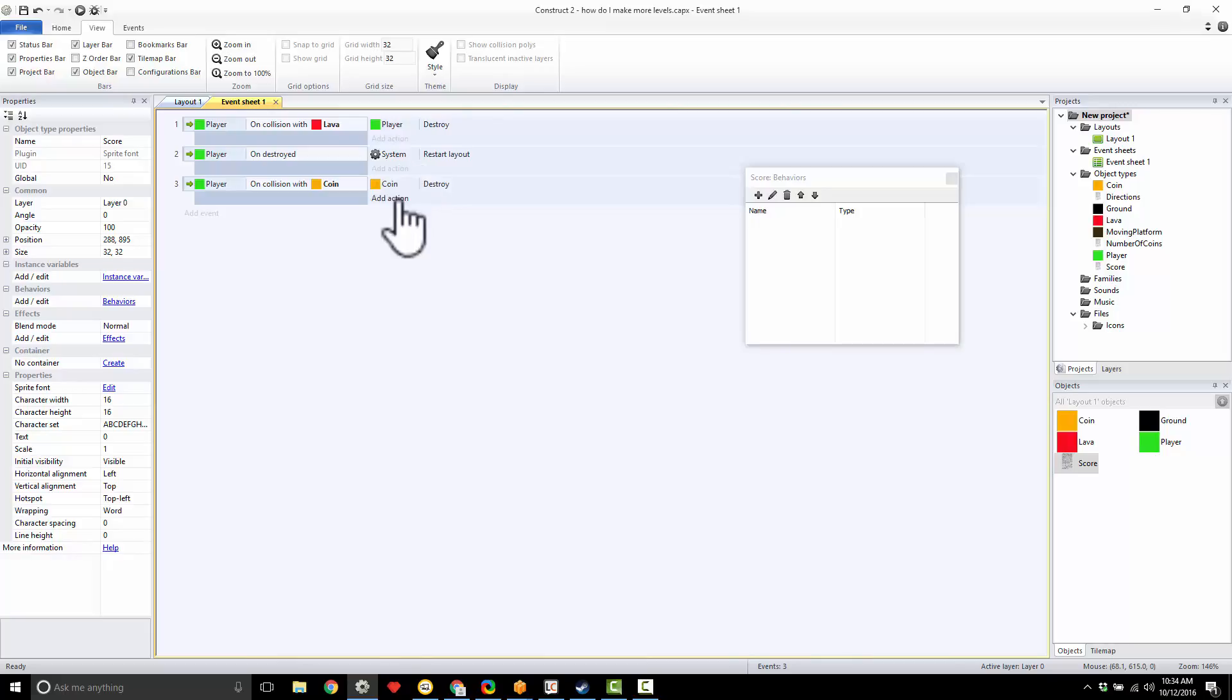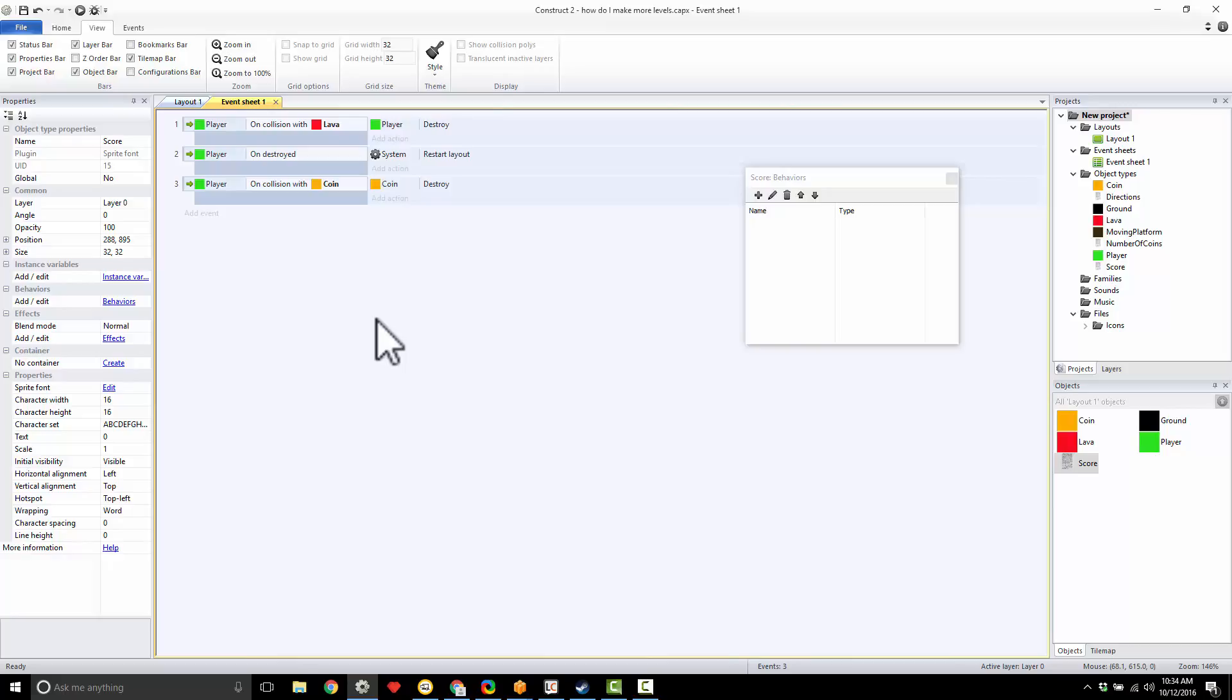So I'm going to use something called a variable. Variables are a way for the computer to remember—they can store in the computer's memory what I've done. In this case, I'm going to use a variable to store how many coins I've collected.